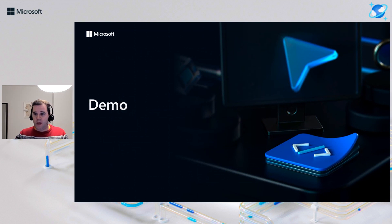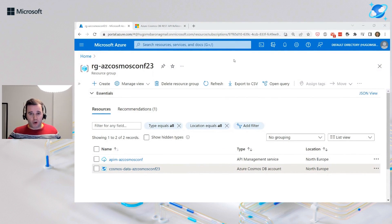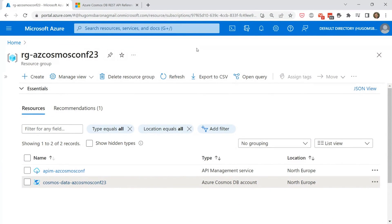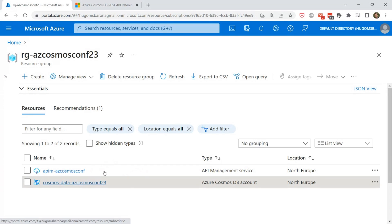Let me bring up the Azure portal. As mentioned, I created the resources in advance. If you are not familiar with these services, don't worry — I'll share some resources at the end of the session to help you get started. Here I have an instance of the API Management service and an instance of Azure Cosmos DB. I'll start by showing you the Azure Cosmos DB account.